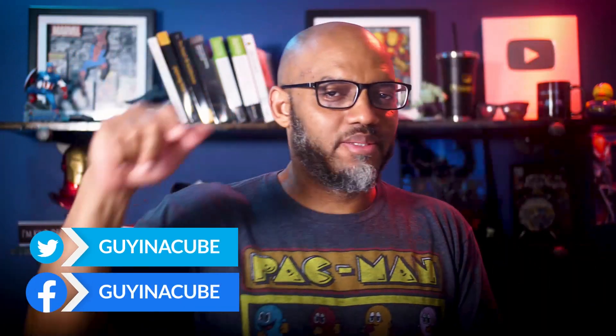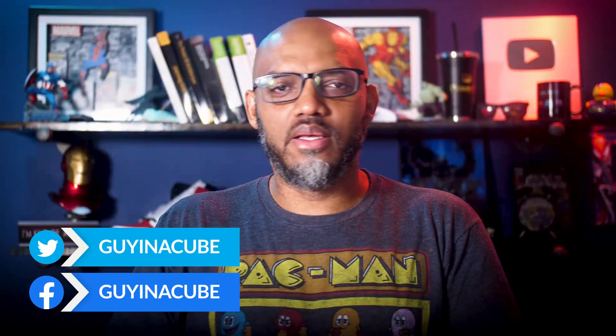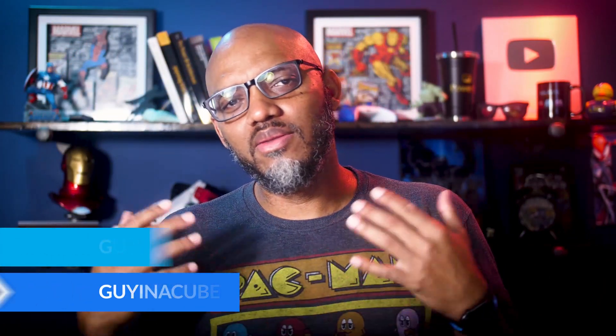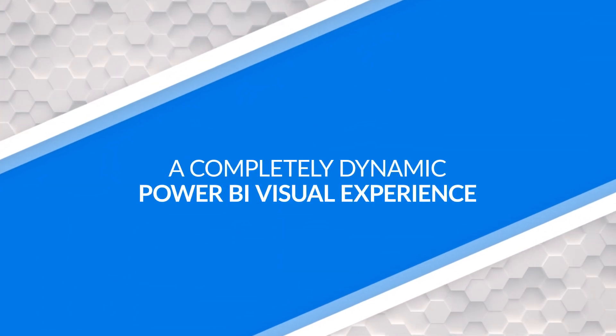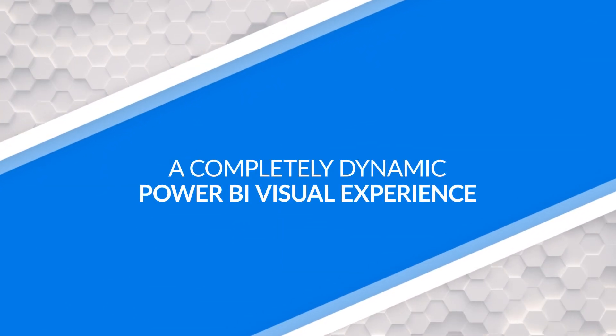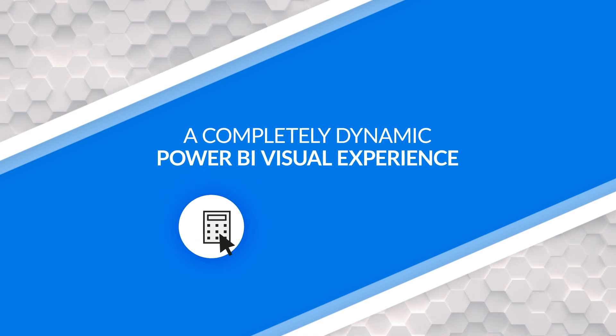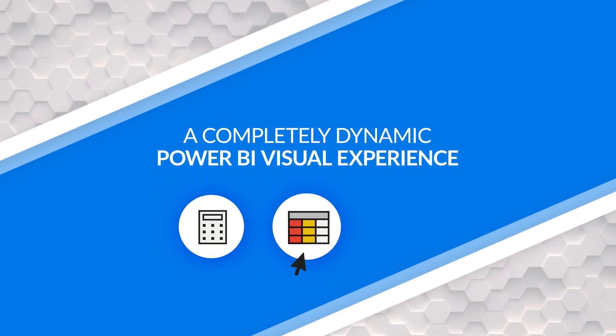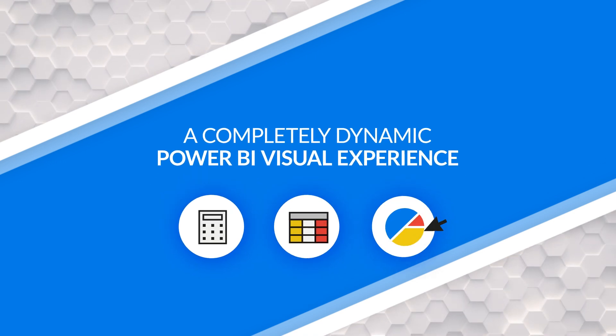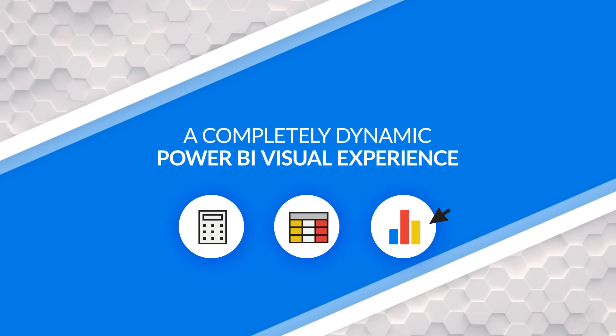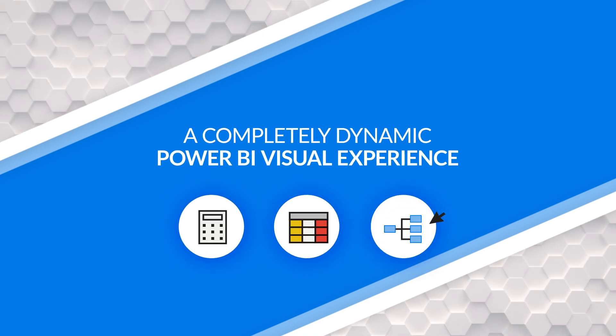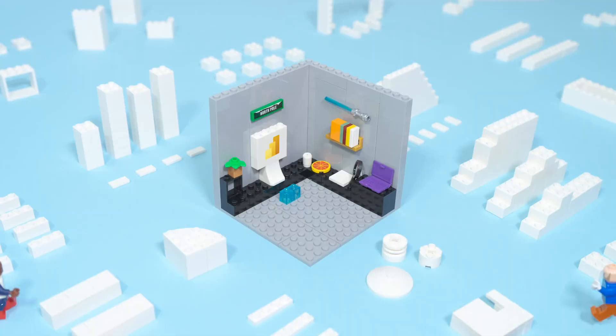Yo, what's up? This is Patrick from Guy in a Cube. You ever wanted to give the people that are just viewers of a workspace, or people that consume your reports via an app, a little more flexibility so that they can switch out measures or change columns or even switch visuals? Well, in this video, I'm going to show you how. Stay tuned.